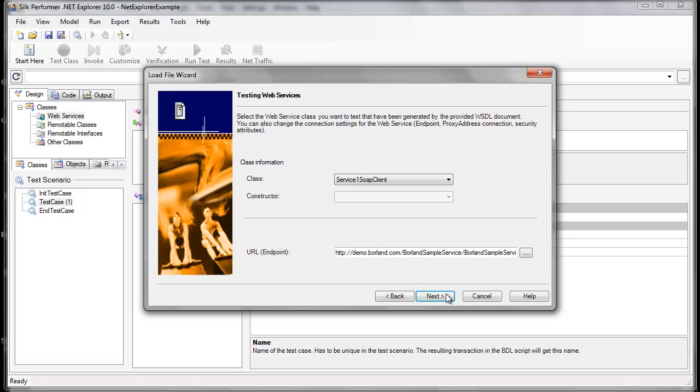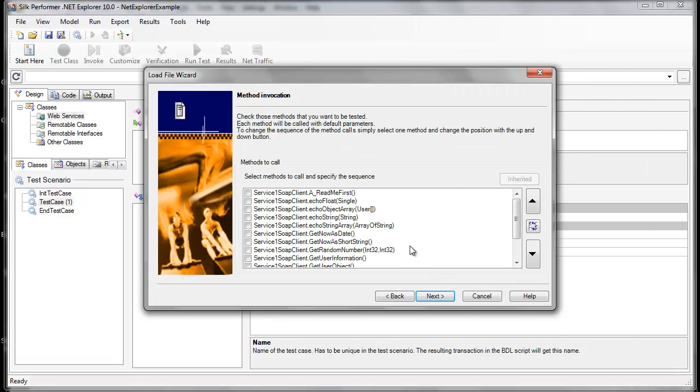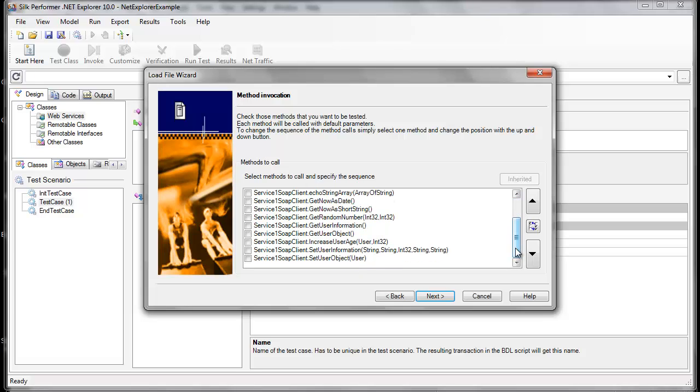From here, we can see all the classes that are associated with this web service. For this example, though, there's only one class, service1. Click Next. Now, we could choose methods here to be invoked, but I'm going to invoke some classes further ahead in the workflow.